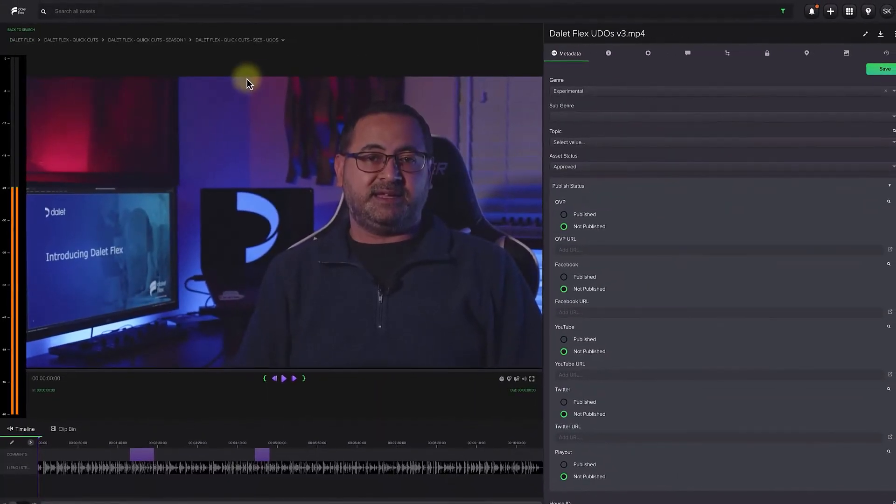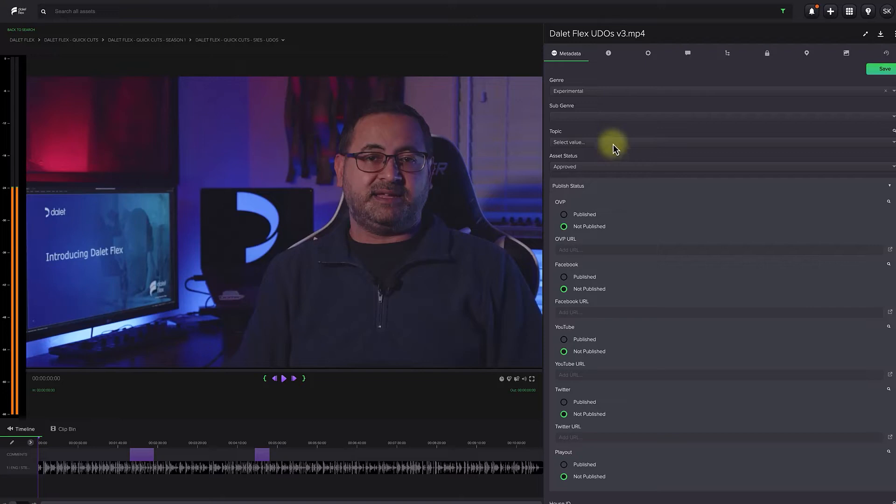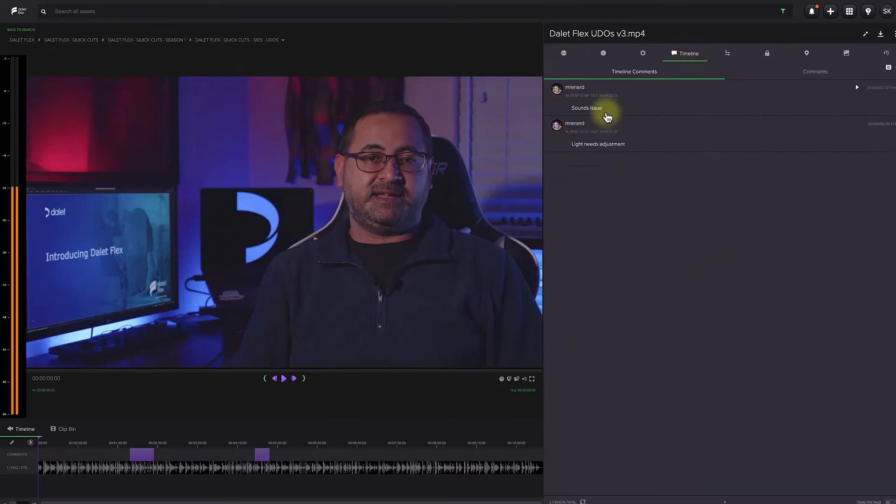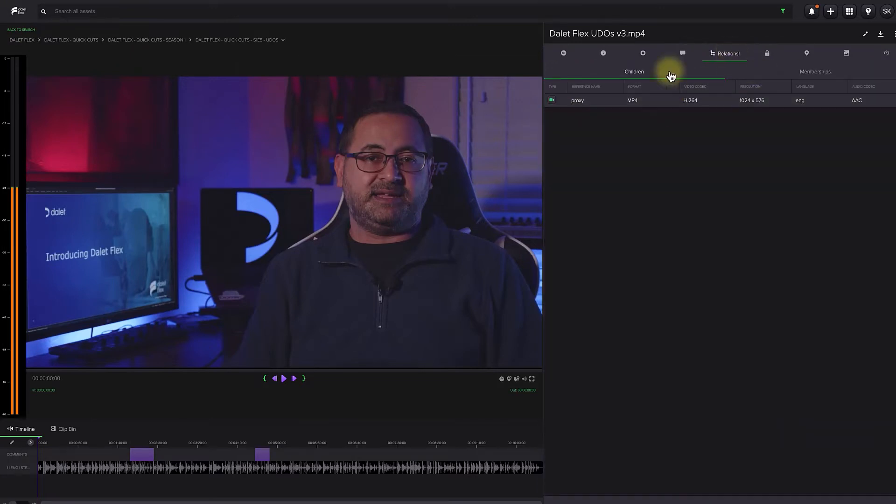Once you've found your asset, you can double-click it to see a more detailed view of the asset, its metadata, any review comments, clips created, and audio waveforms.